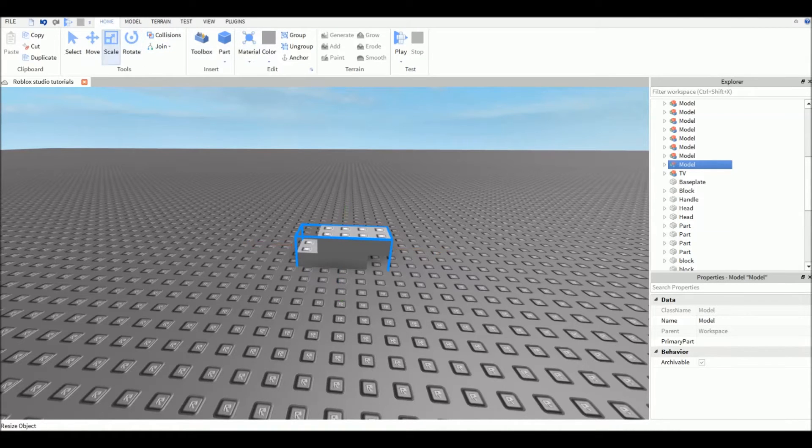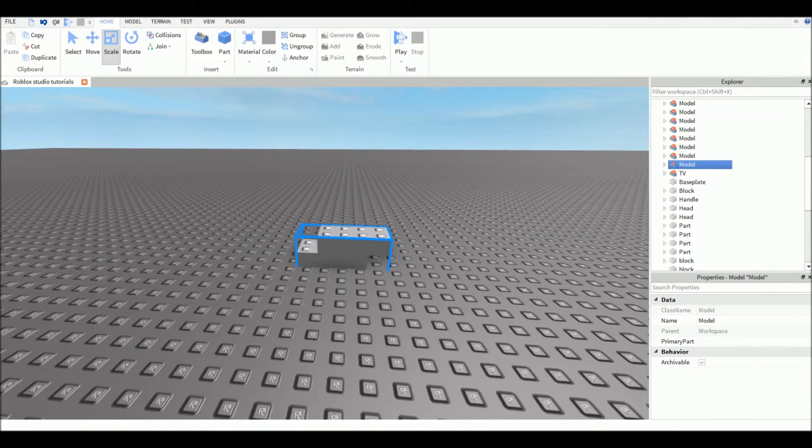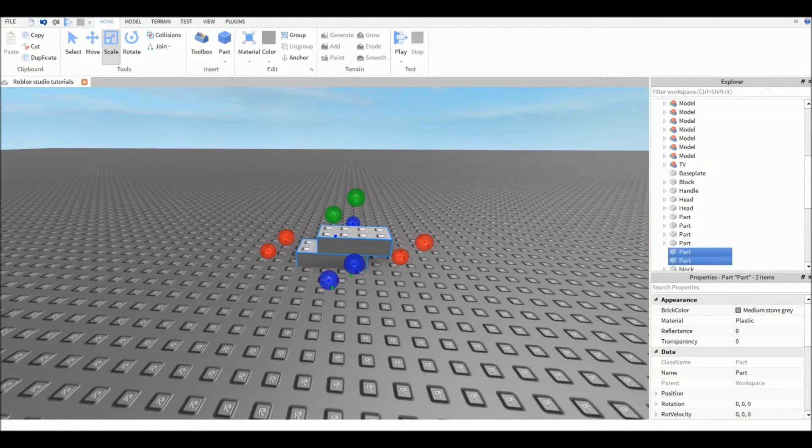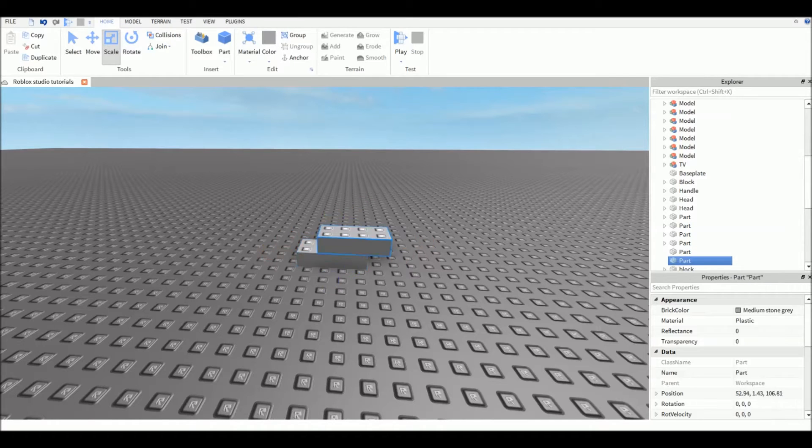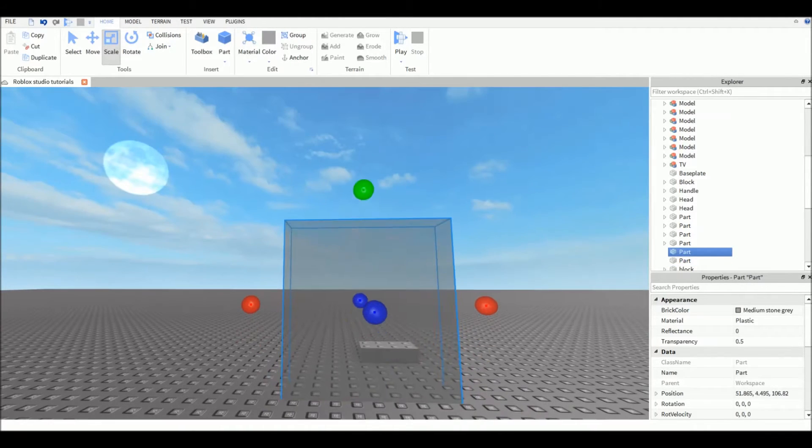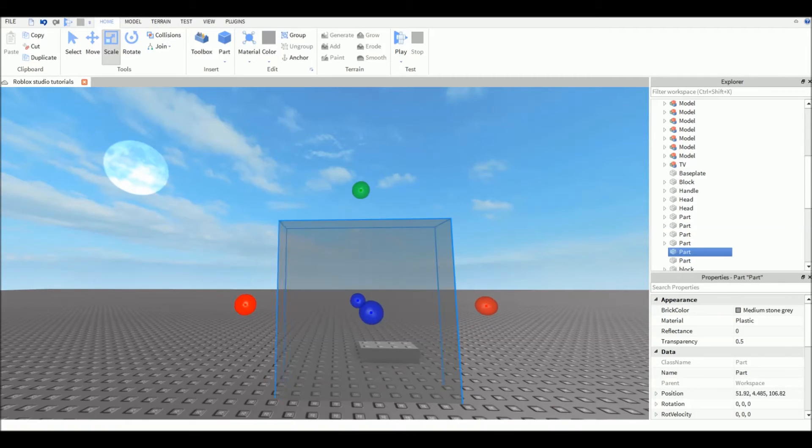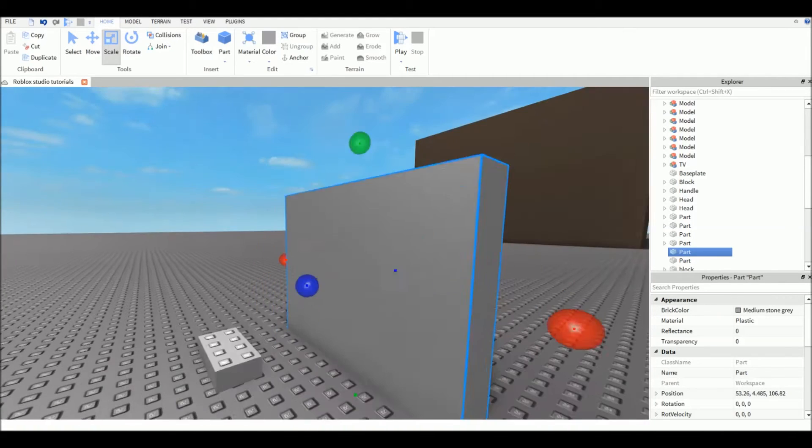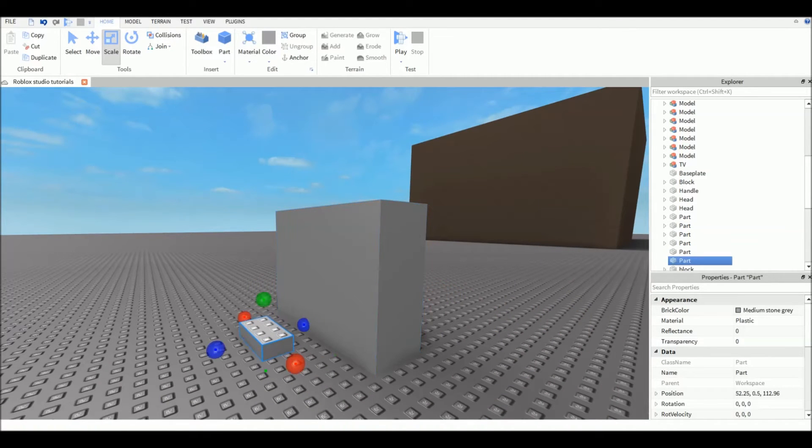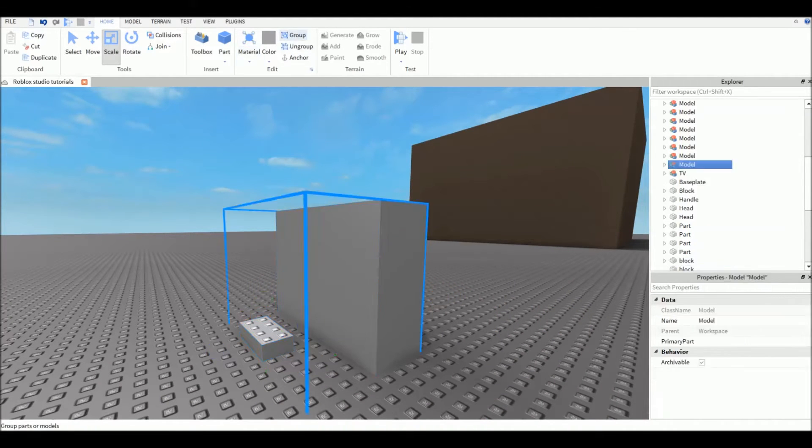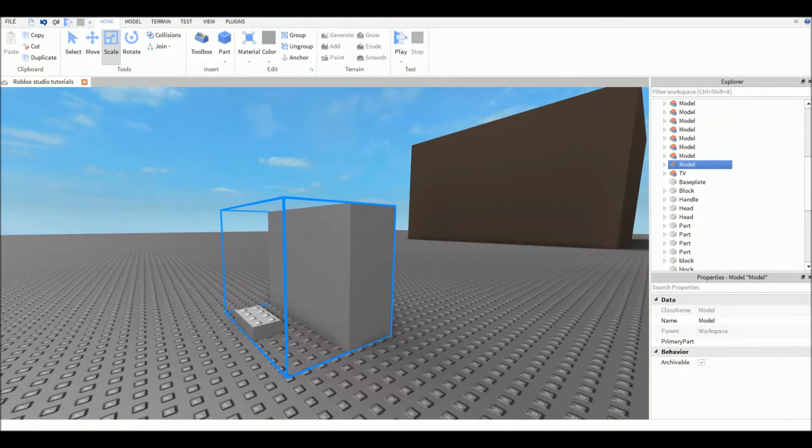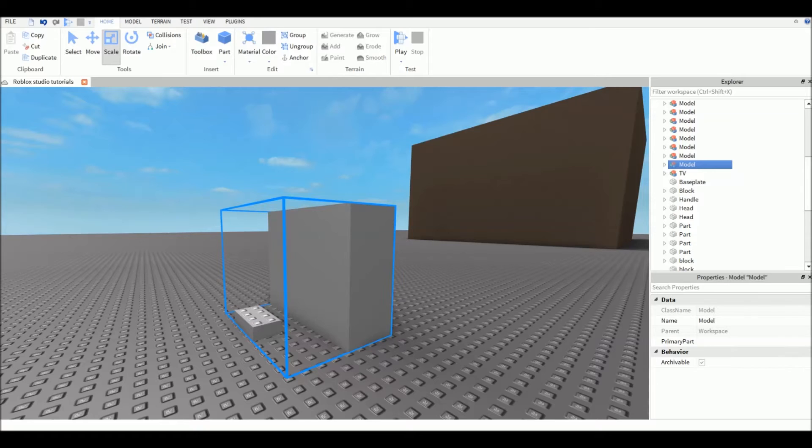The scale tool - if you have only parts, you cannot scale a model, you can only scale parts. This is really useful for making your model. You can scale it, but once you group it into a model, you cannot scale anymore.